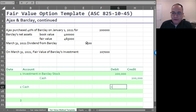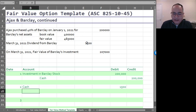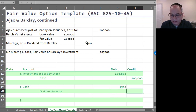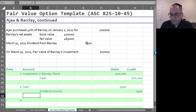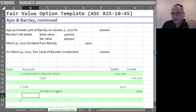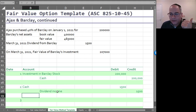On March 31st, Barclay pays a dividend of $1,500. You debit Cash for $1,500 and credit Dividend Income for $1,500. This goes straight to the income statement, which again highlights why you can't use the fair value method if you have significant influence.